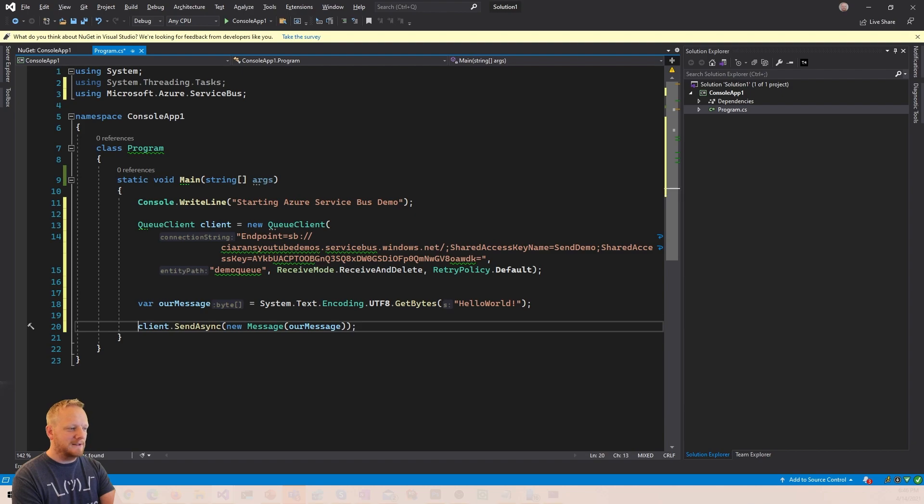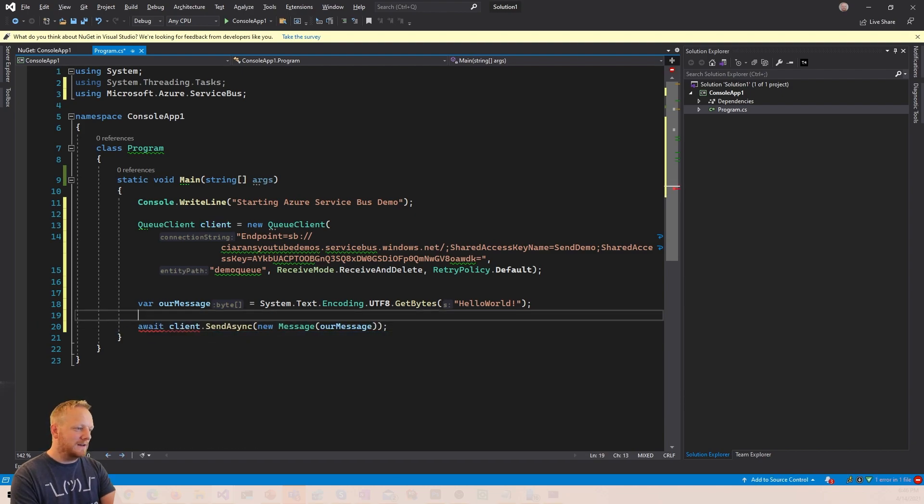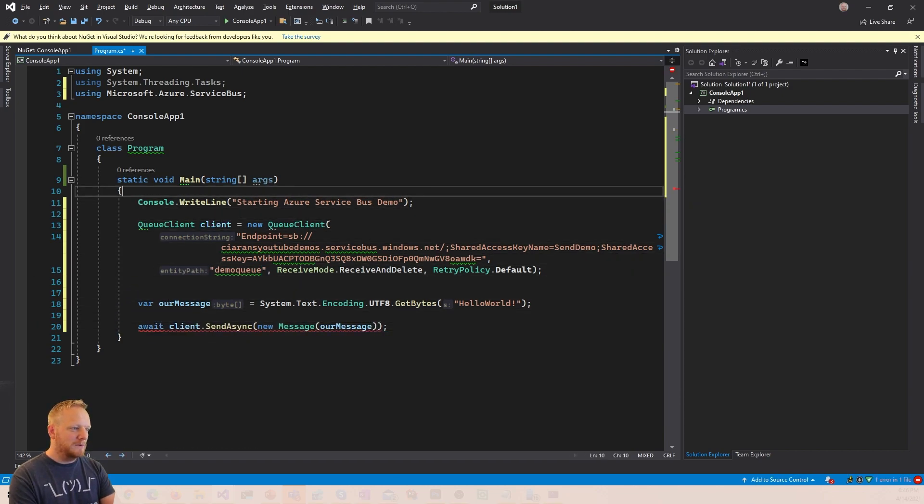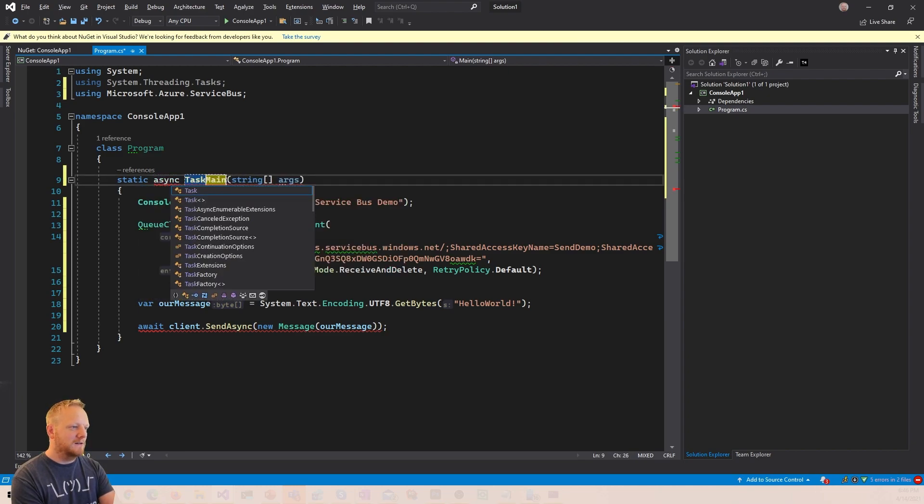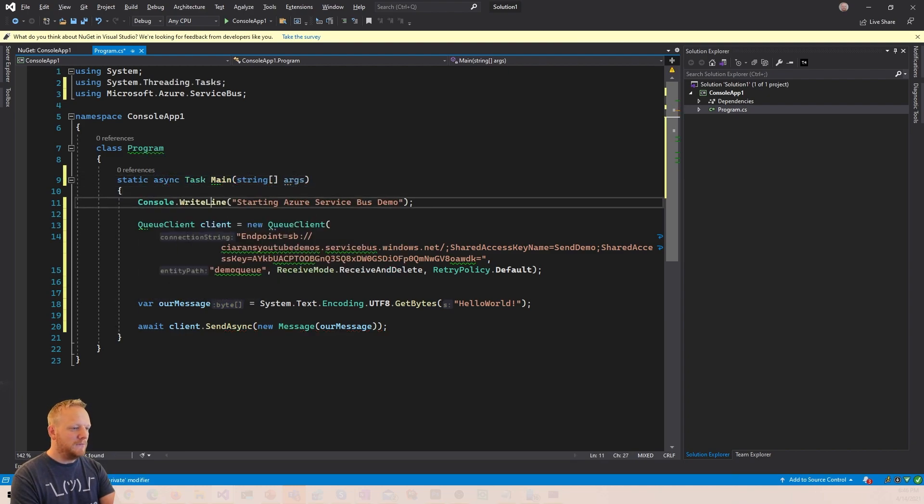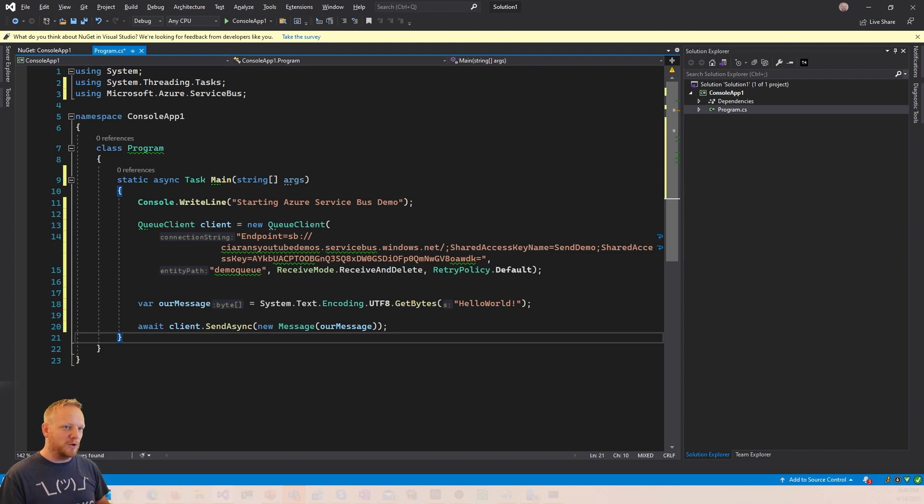Now this is an async, so I need to await that, which means my main needs to be async and return a task. And that's basically it. That's all the code that we need.